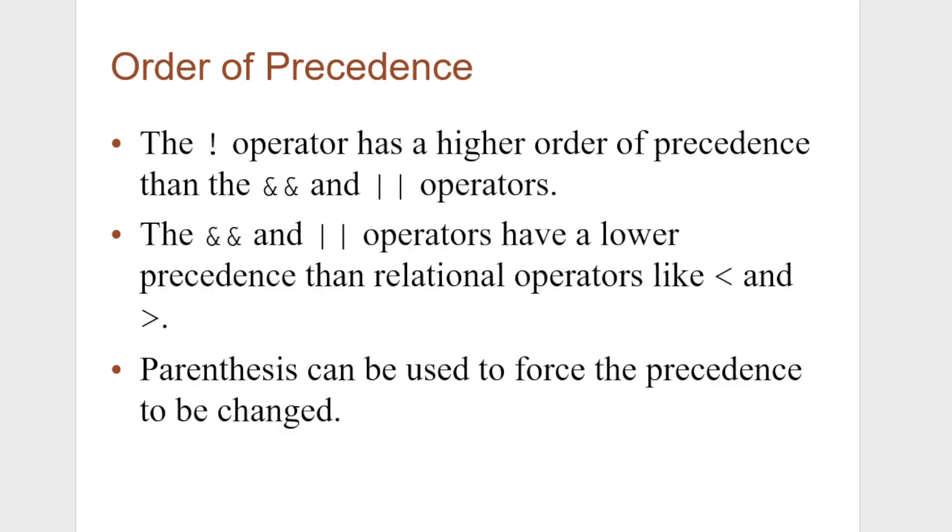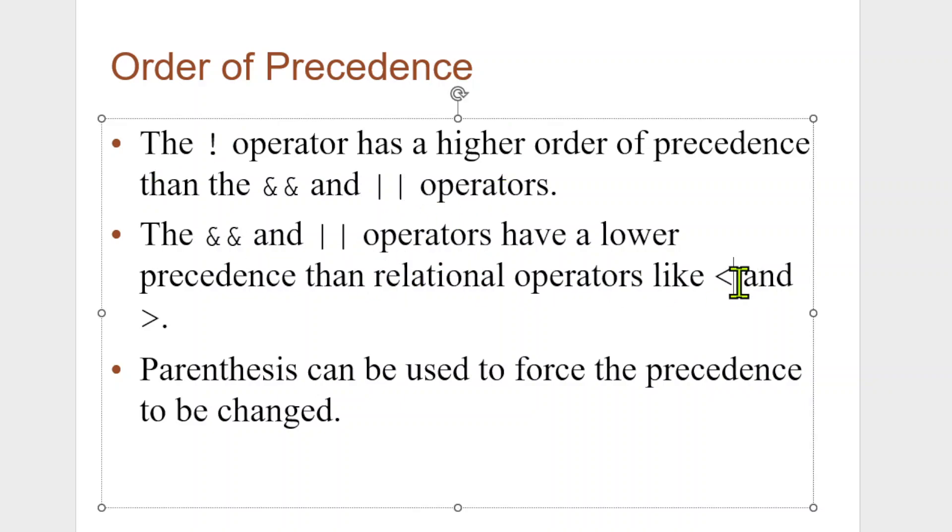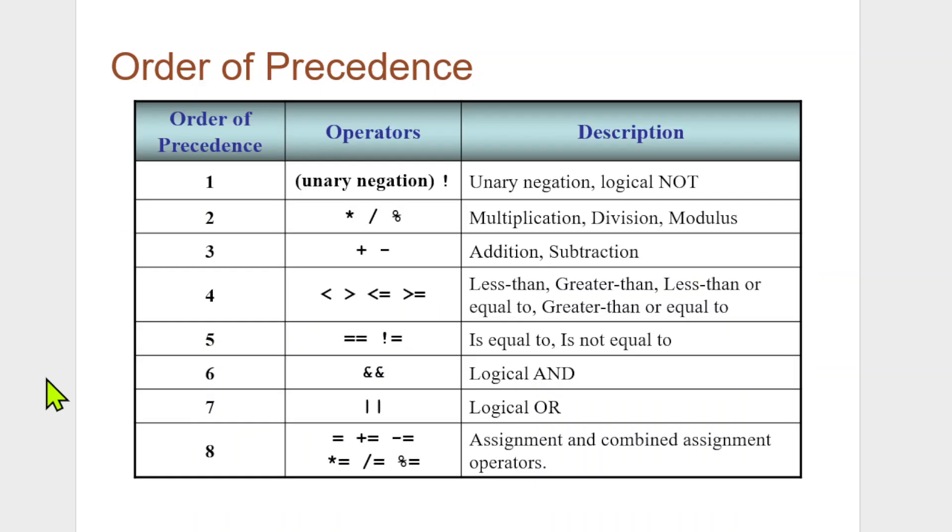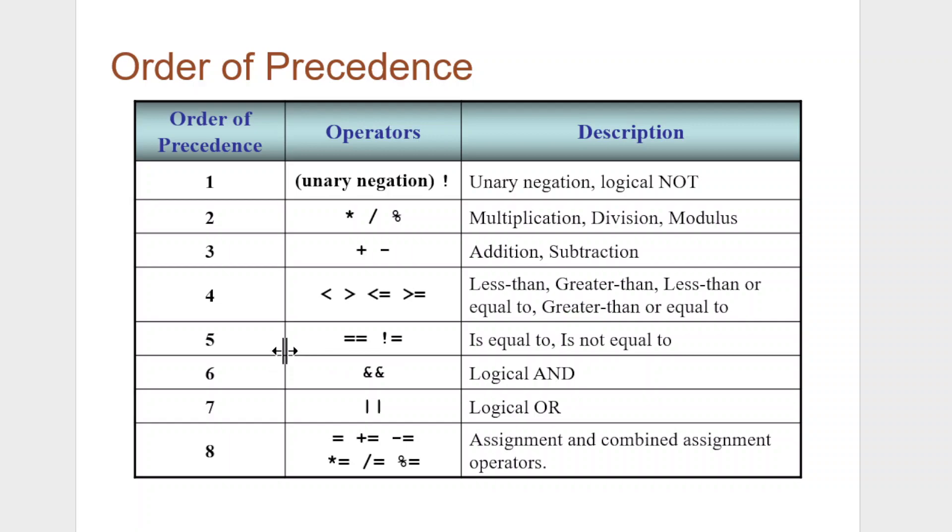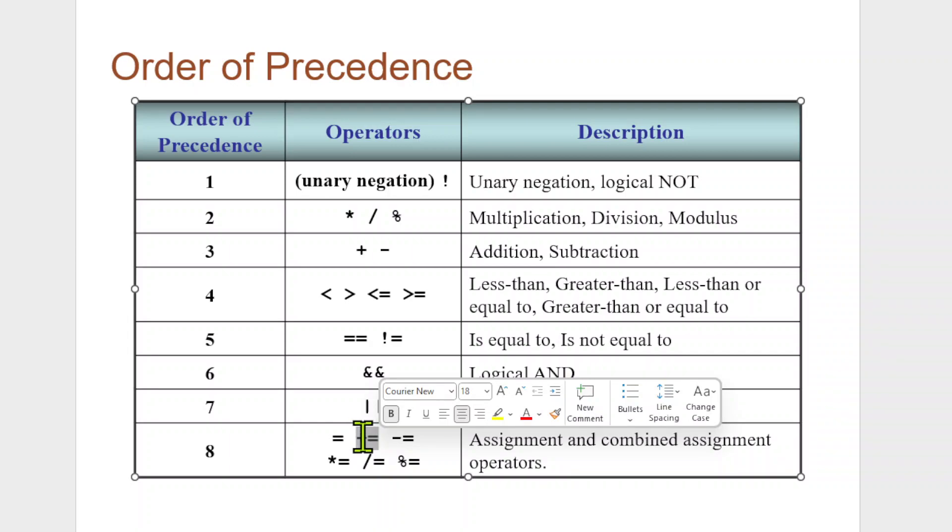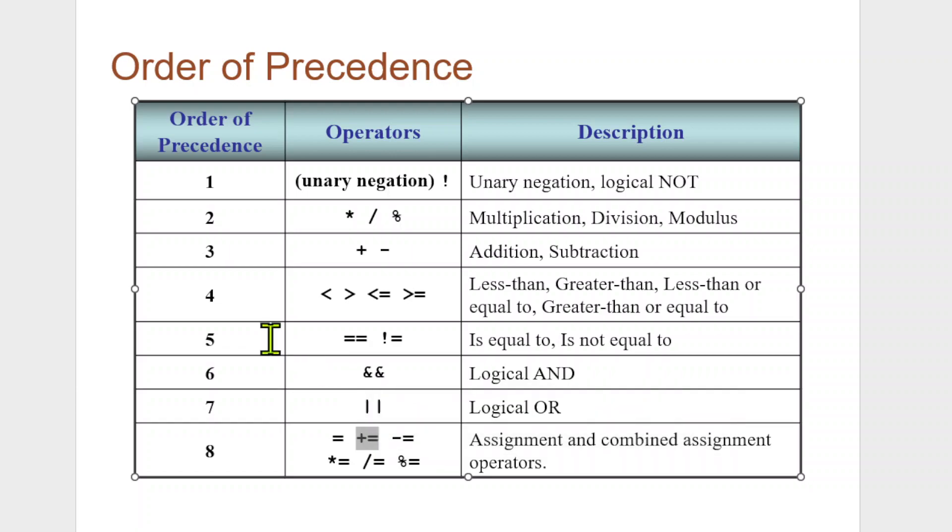Order of precedence. Order of precedence is important. It's just like when you learned PEMDAS or whatever it was in mathematics: parentheses, exponents, then multiplication, division, that whole thing. Same thing here. So the bang operator has a higher order of precedence than the AND and the OR. The AND and the OR have lower precedence than relational operators, like greater than or less than. And parentheses can be used to force a precedence change, just like in mathematics. Here's a nice table for your order of precedence: unary negation, logical NOT, then multiplication, division, addition, less than, greater than, equal, logical AND, logical OR, and assignments and combined assignment operators. If I said X plus equal 1, it would just add 1 to whatever the value of X was. It's a nice shortcut to have to write the whole thing.